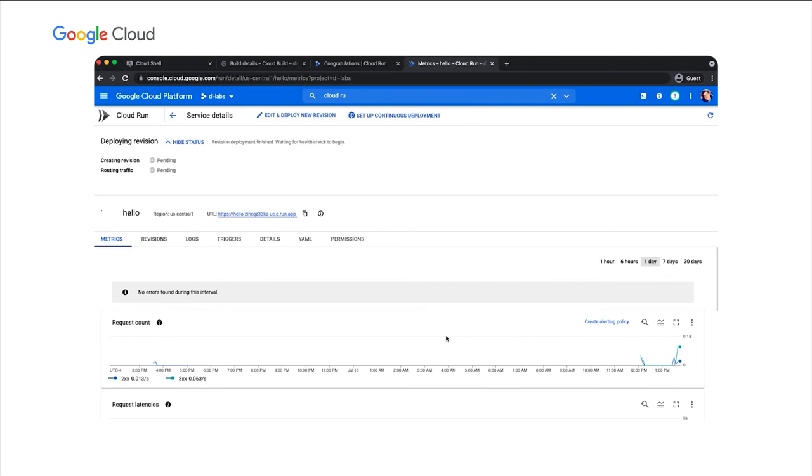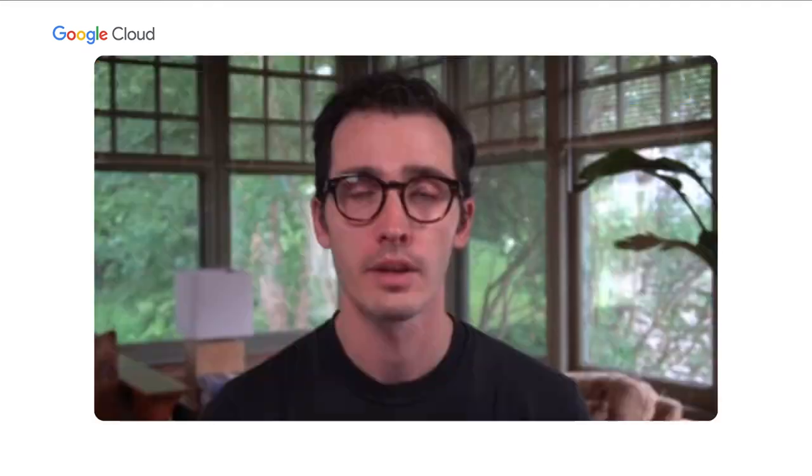When you use break glass to deploy an image, any attestations are not required, but every time this happens, a break glass event is automatically logged to Cloud Audit logs. These logs can be used for administrators to review or to trigger other actions whenever break glass is used. To wrap up, we've seen how you can enable binary authorization for your Cloud Run applications, ensuring only trusted images are deployed, and how you can use break glass to bypass binary authorization when absolutely necessary. Back to you, Patrick.